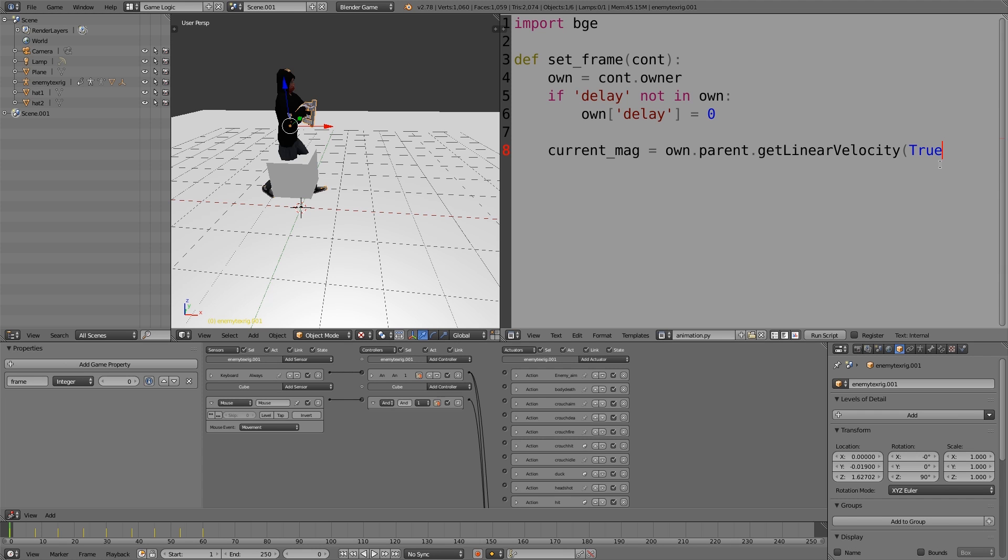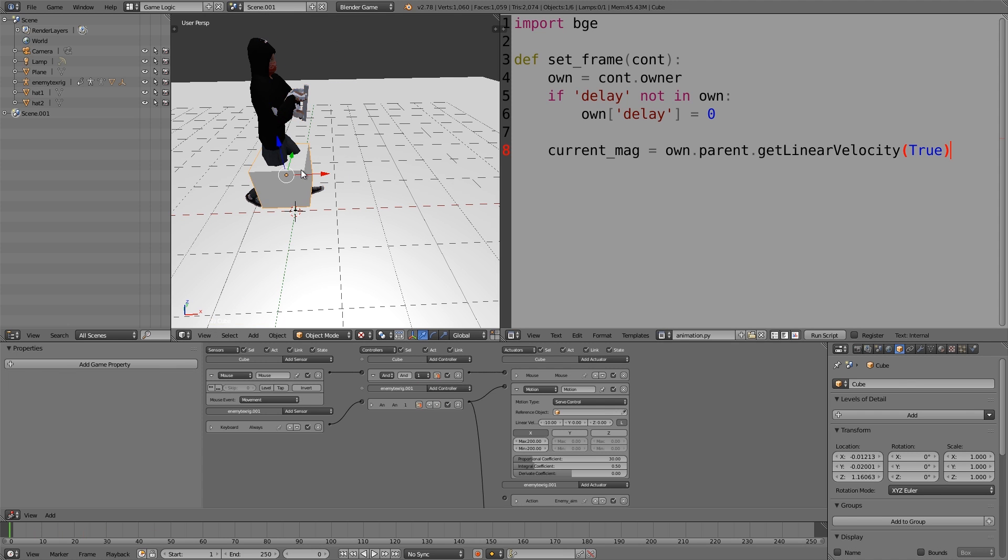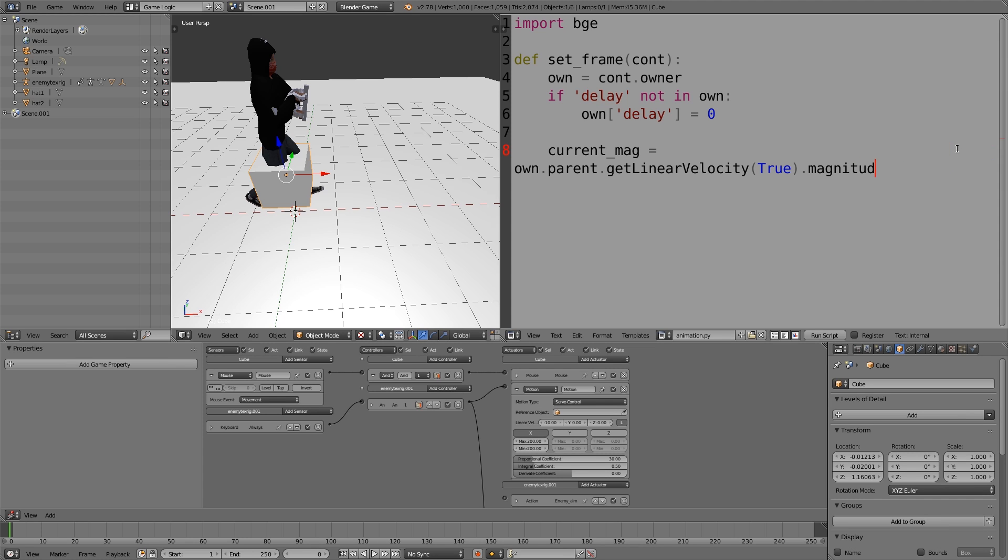I'm going to put in true. Basically what this will be doing is the parent of our rig is the movement cube and we'll be getting the velocity of the movement cube. Once we have the velocity it returns a vector. We can't really deal with a vector, we want to deal with a magnitude. So we can just put dot magnitude and this will give us a numerical value representing how large a vector is.